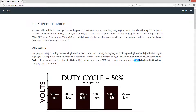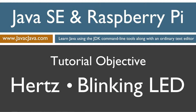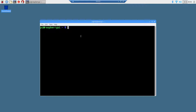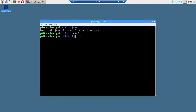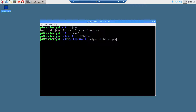Now let's change the program to 750 milliseconds high and 250 milliseconds low. Our duty cycle will now be 75%. Let's get this off the screen. I'll just connect over to my Raspberry Pi real quick. We'll start from where we left off — cd java, uppercase Java, cd ledblink — and then let's do leafpad ledblink.java.